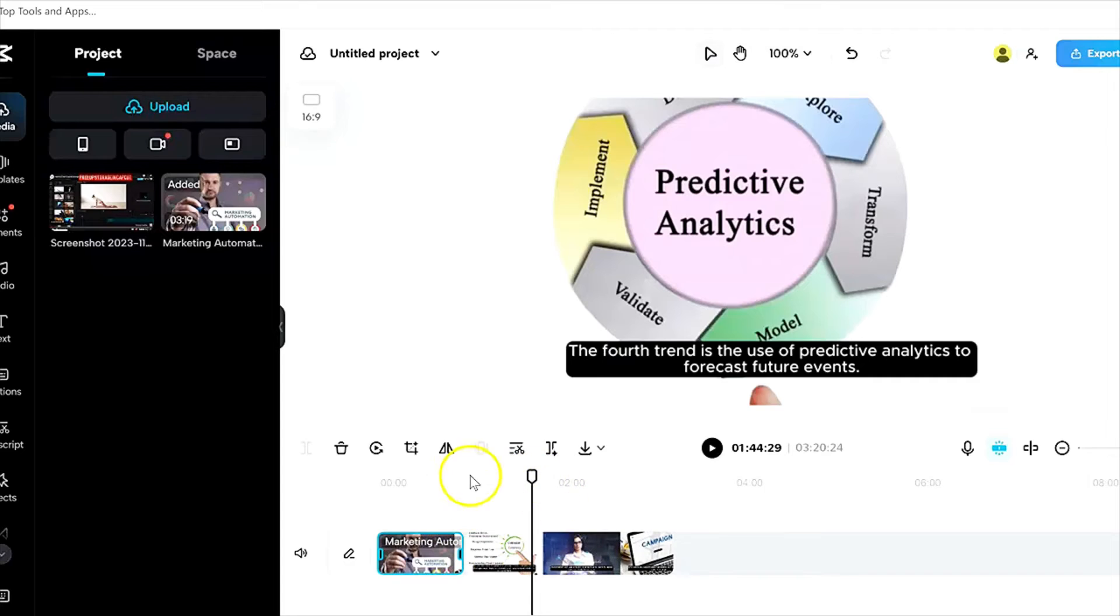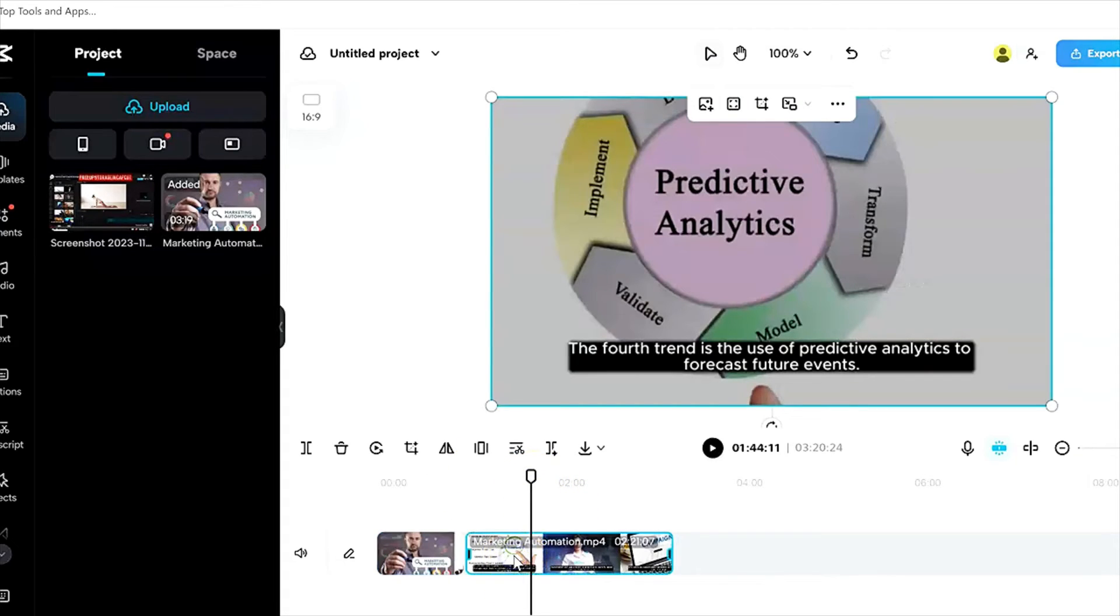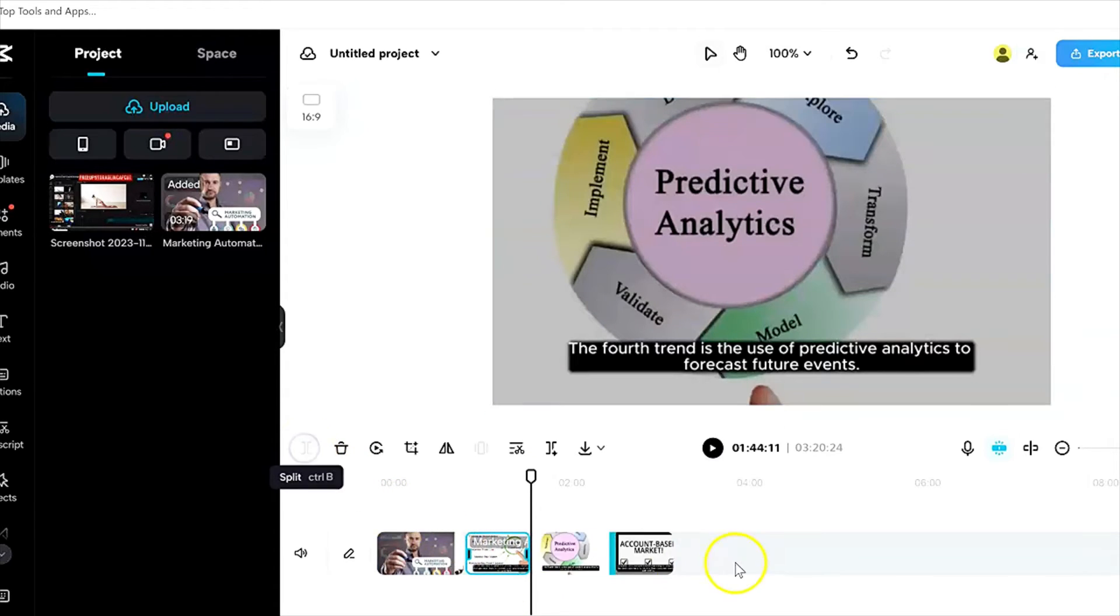I'll just go here again and select where I want the cut to happen. Go to the clip, and then again, split or Control B. As you can see, so I have cut it now.